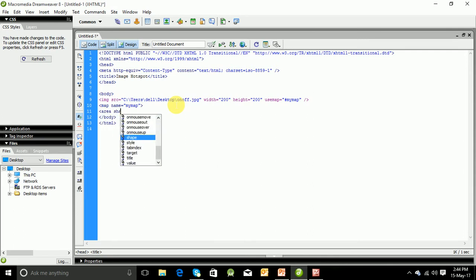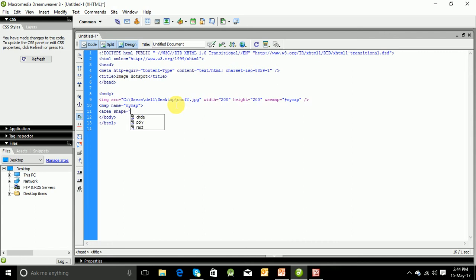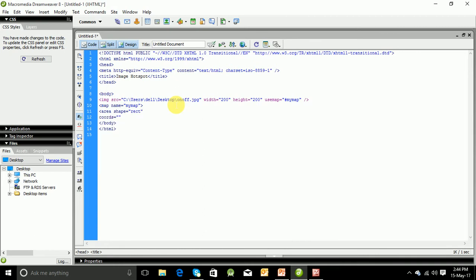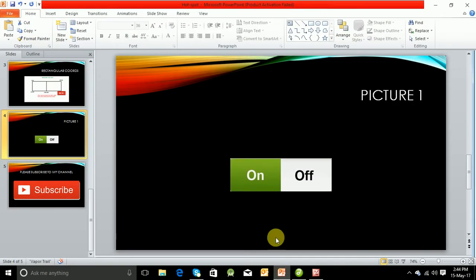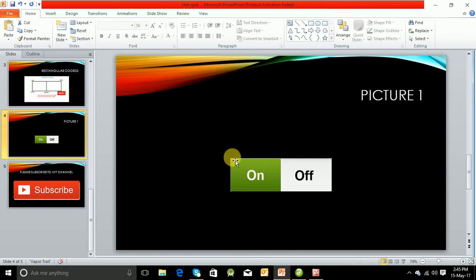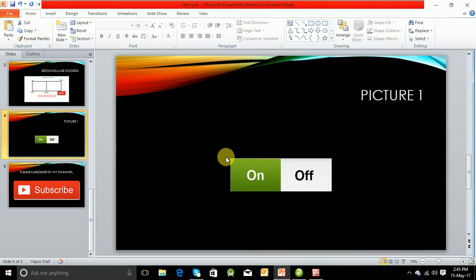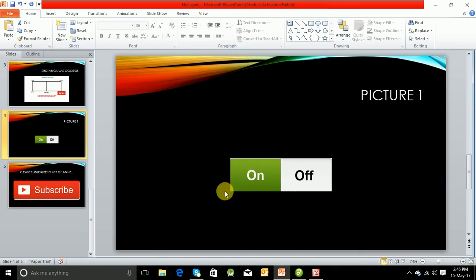Now area shape equal to rect. Now we have to specify the coords. As I have said in the presentation, as this width is 200 and height is 200, so this point is 0,0 and as it is a half, it will be 100,0 and this one will be 0,200.